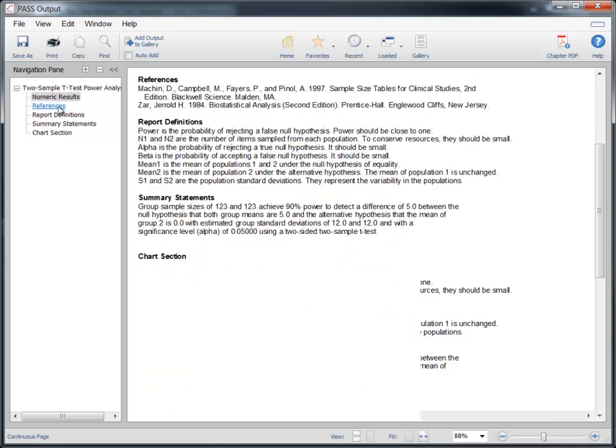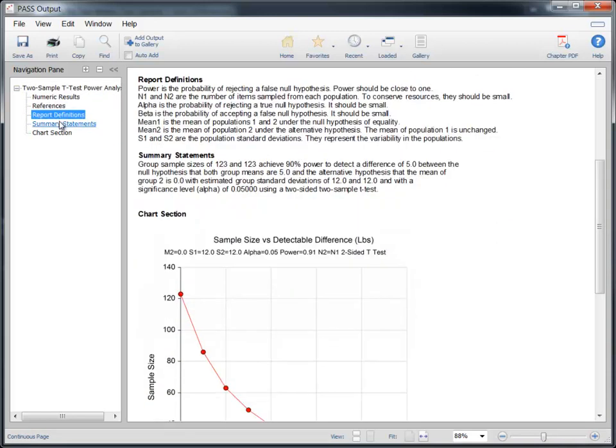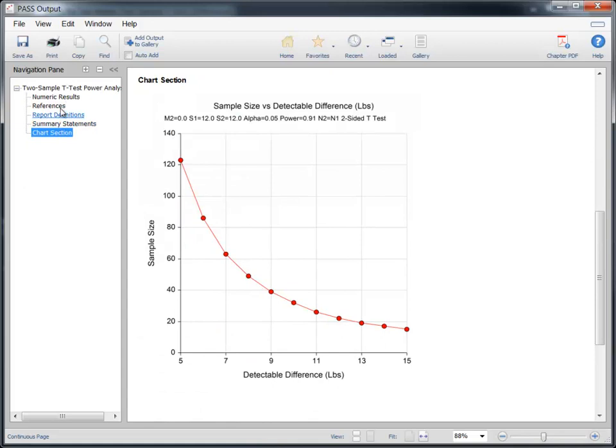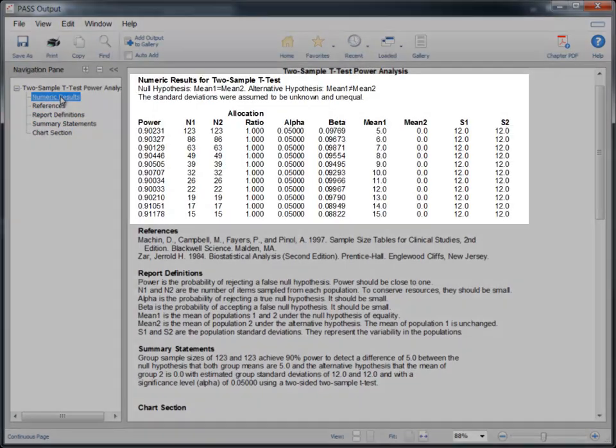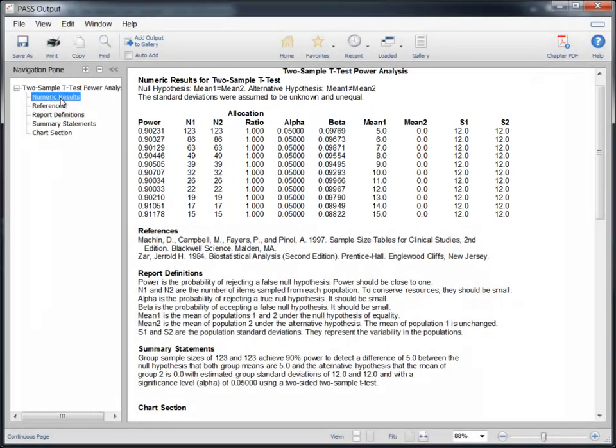Use the navigation pane to quickly jump to various sections in the report. The numeric results section of this report gives the sample sizes required to achieve 90% power for each combination of the input parameters.